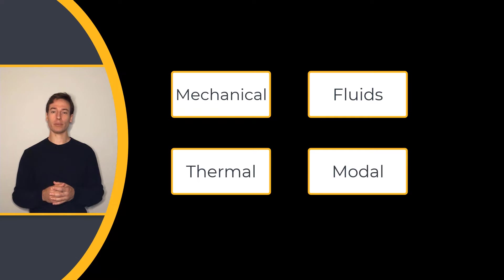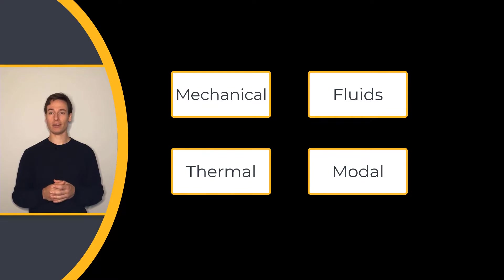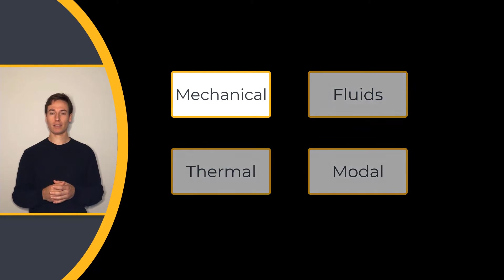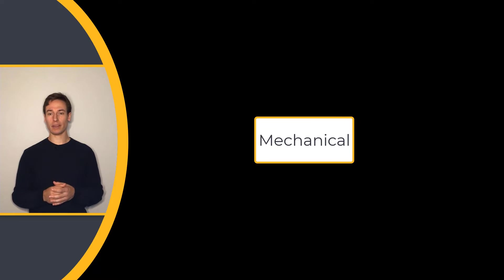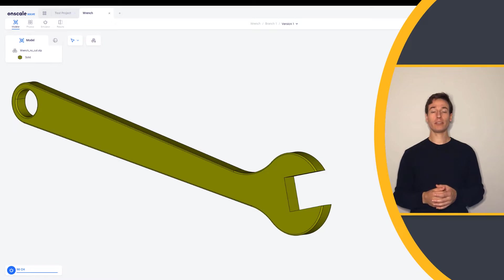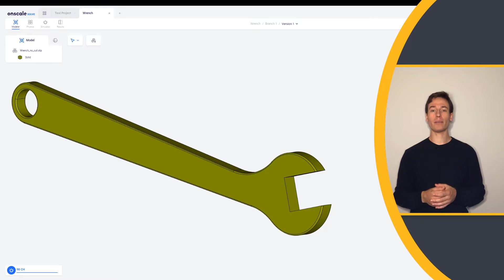Let's go through a couple examples to understand the benefits of engineering simulation. Let's start with a structural simulation. Moving to the OnScaleSolve interface, we have brought in a model of a wrench.